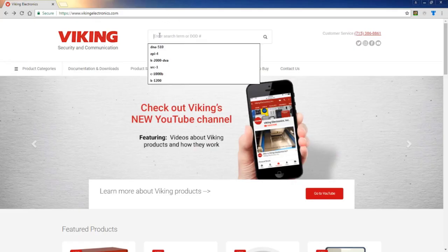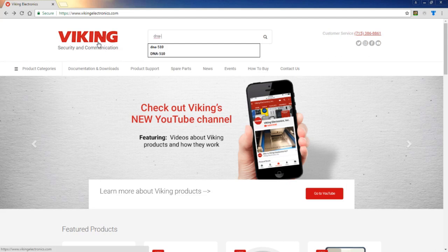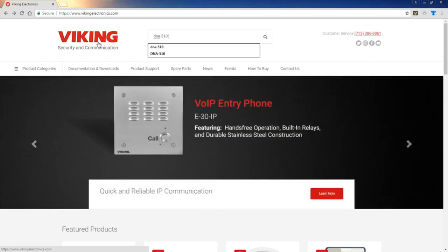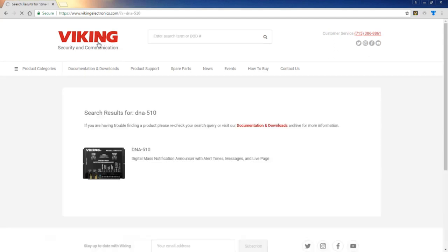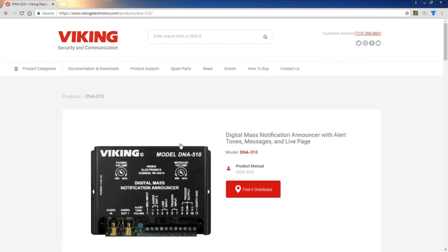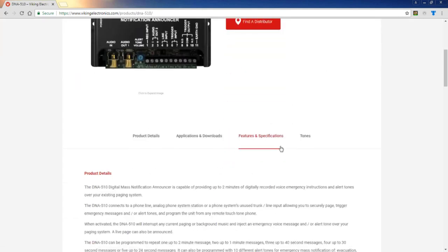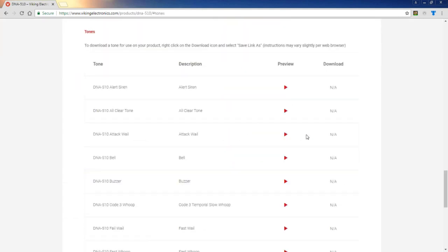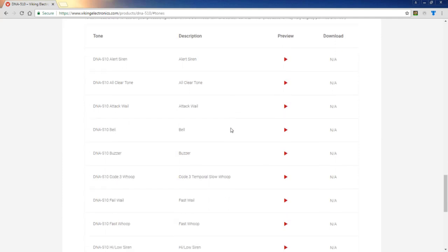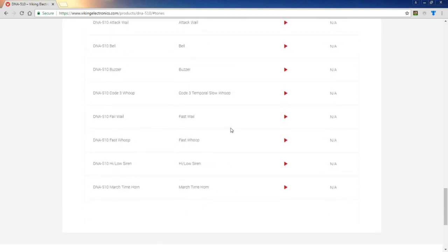After the video, visit vikingelectronics.com and search for the DNA 510. We've got all the pre-recorded alert tones online for you to hear. Click the search result, scroll down, hit tones, and here you can play all the pre-recorded sounds.